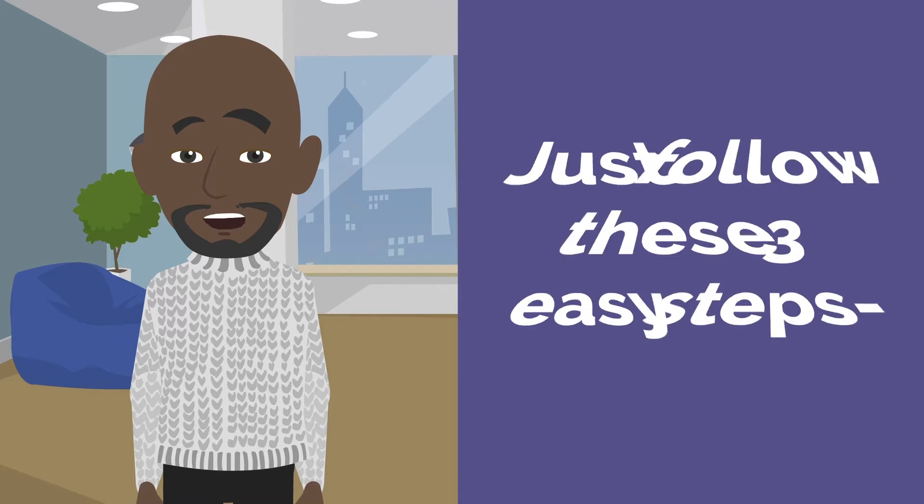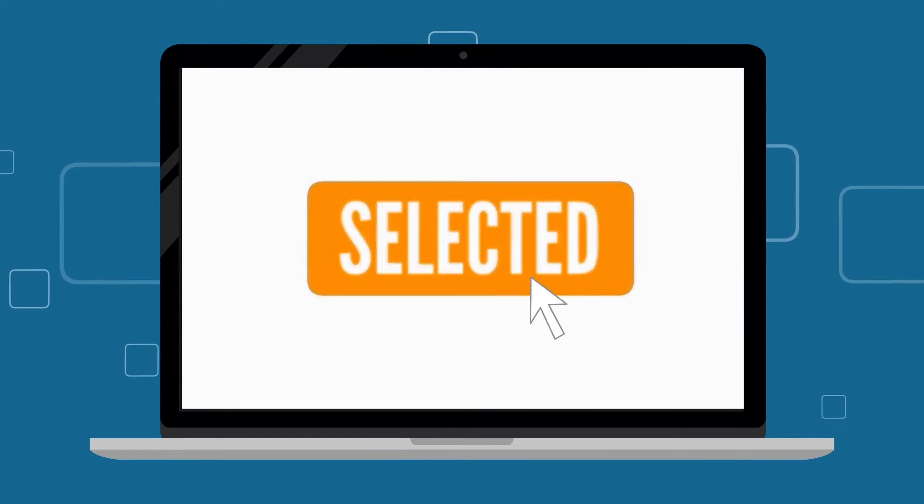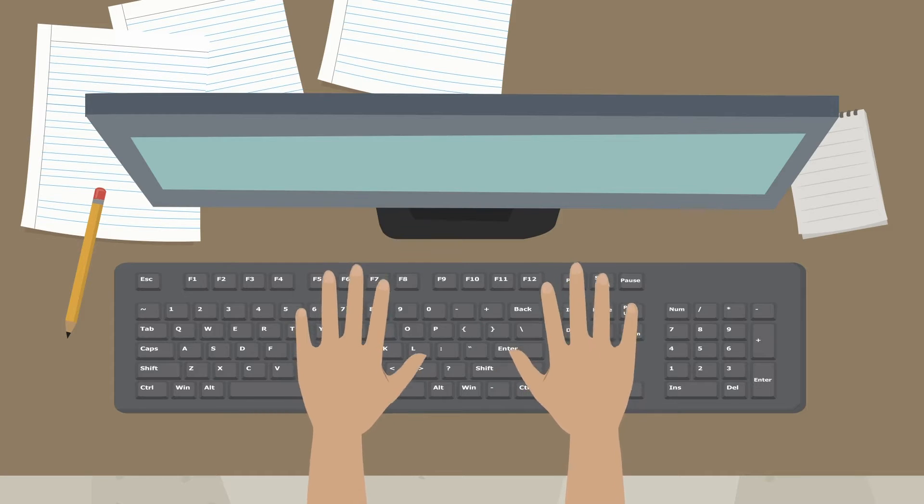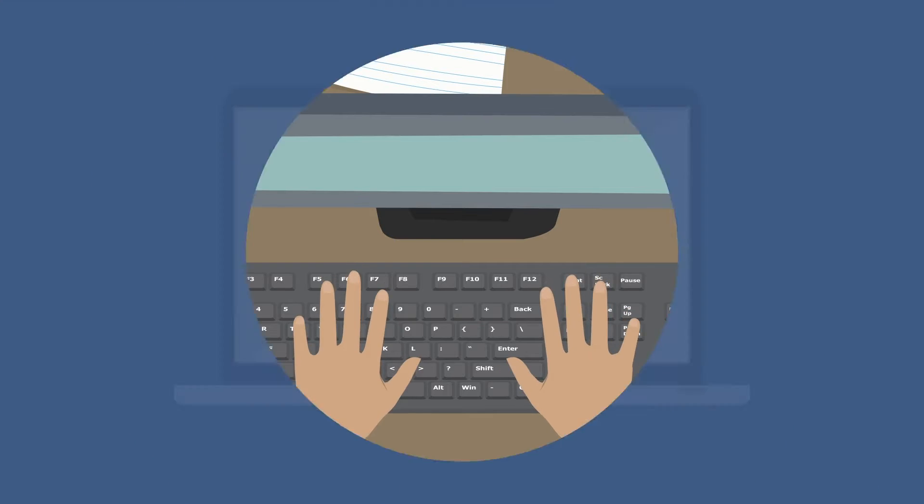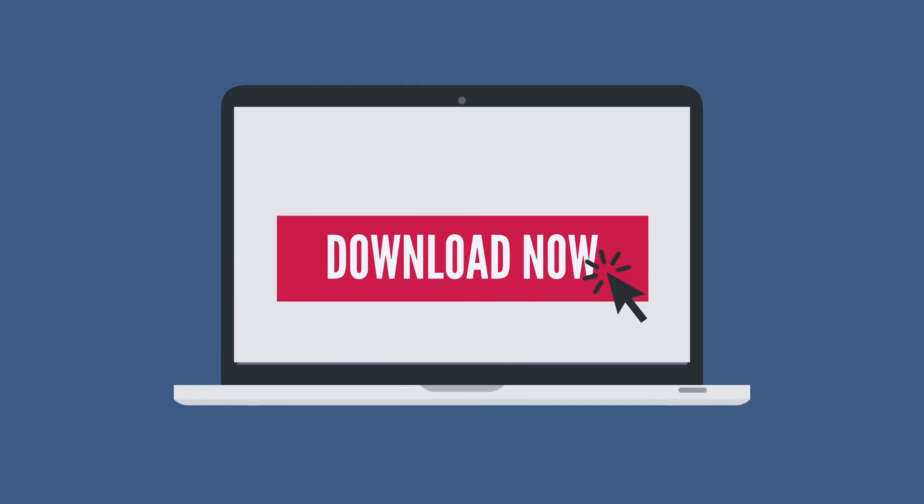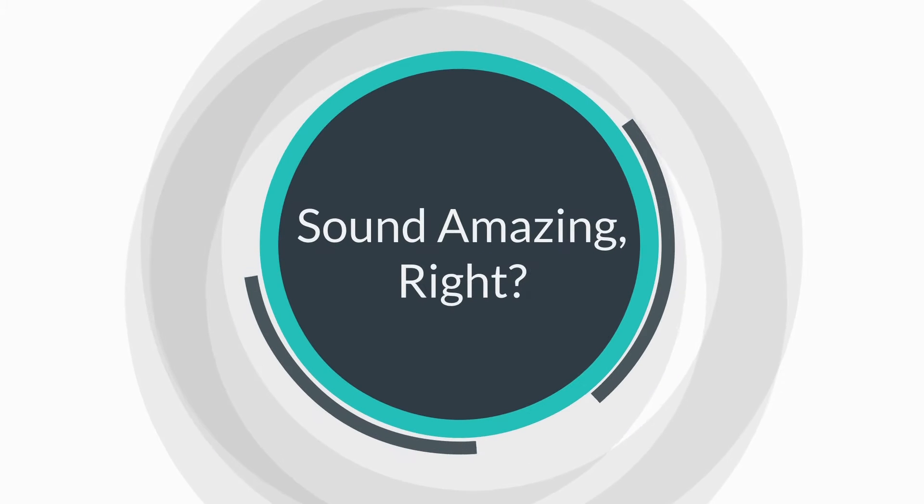Just follow these three easy steps. Number one, select. Number two, compose track. Number three, download and profit. Sounds amazing, right?